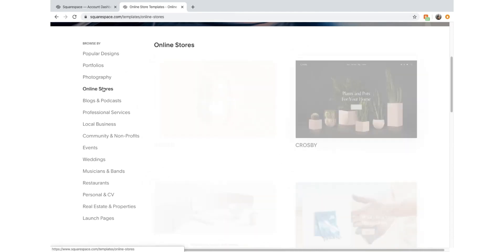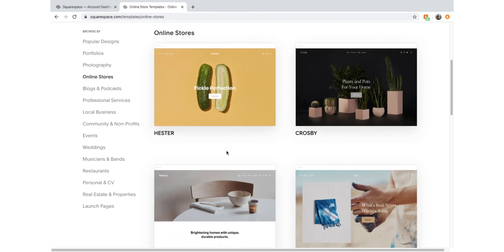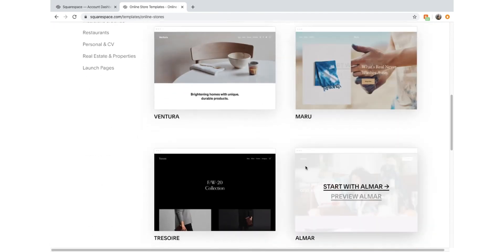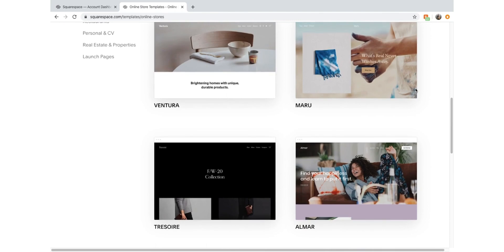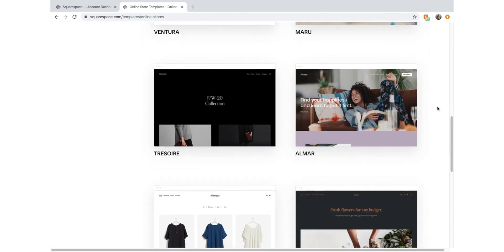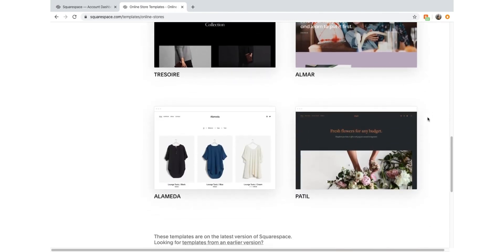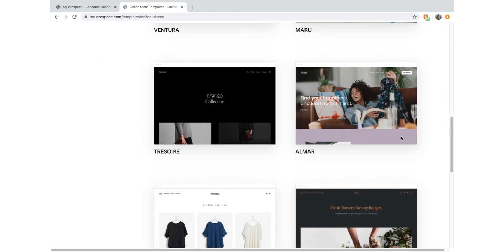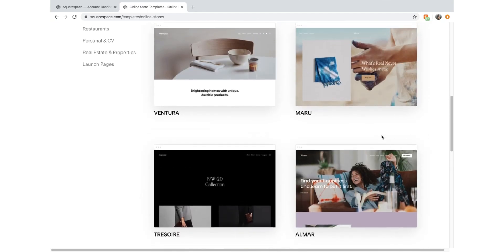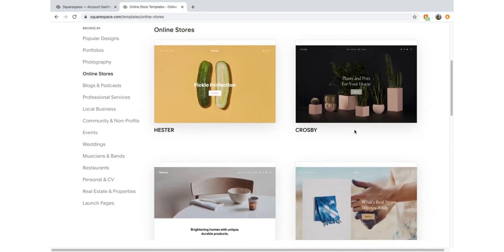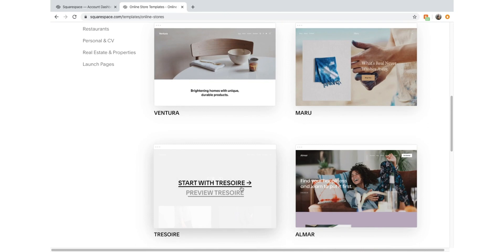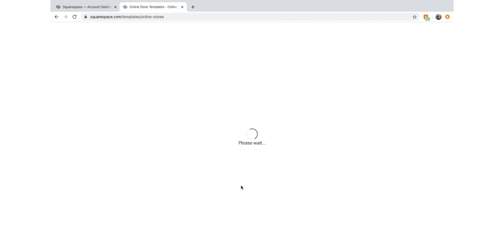We might go to Online Store and see what Squarespace suggests. I'm going to go with this one here. So we're going to start with this template. And here we go - Squarespace is now generating a template site for us to start with.